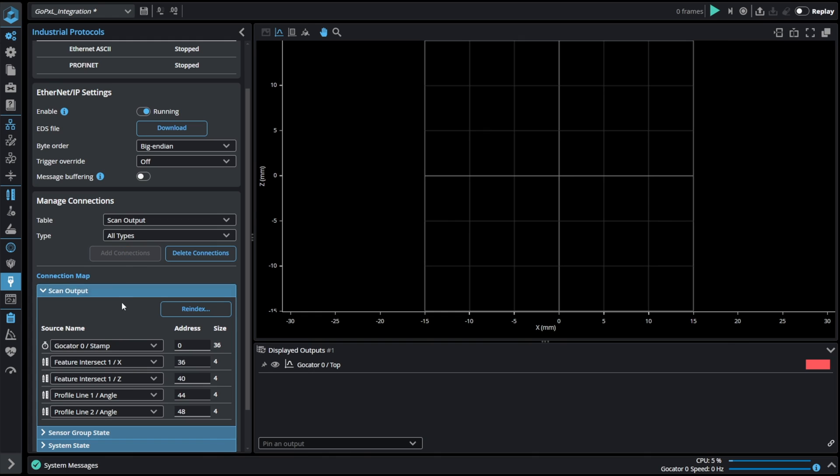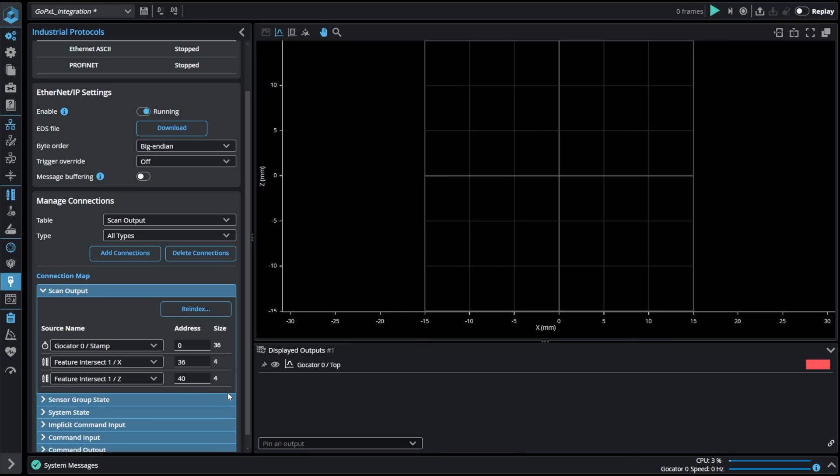It is possible to delete unwanted values by clicking the button with trash bin icon next to it. In this case we can delete the angle results of the fitted lines.